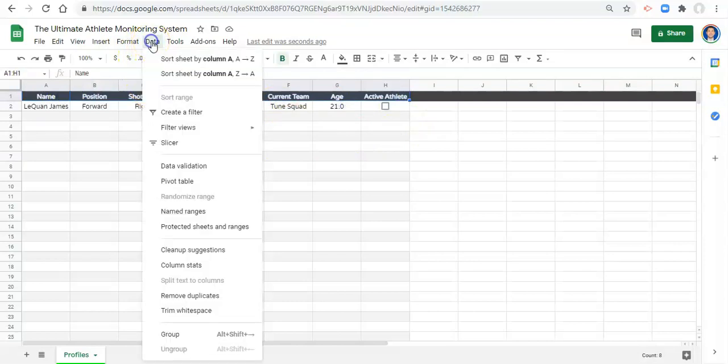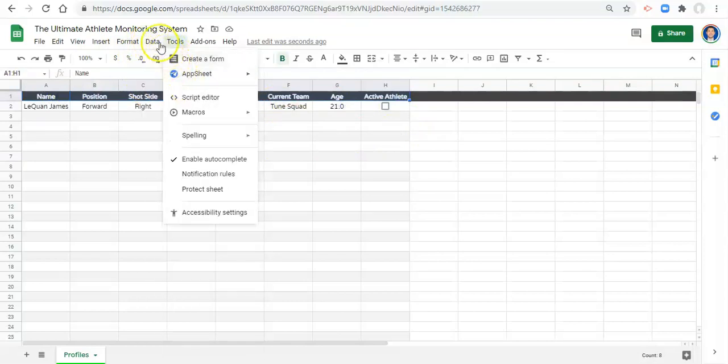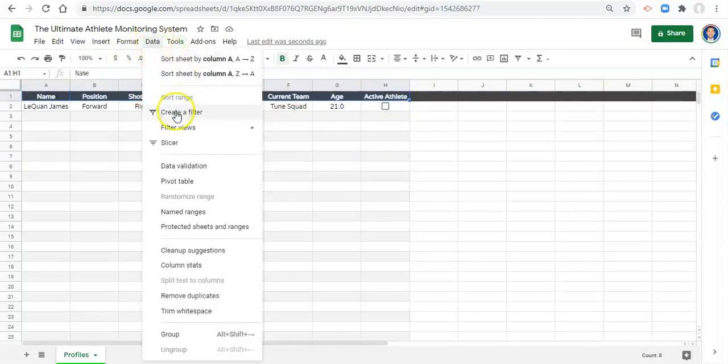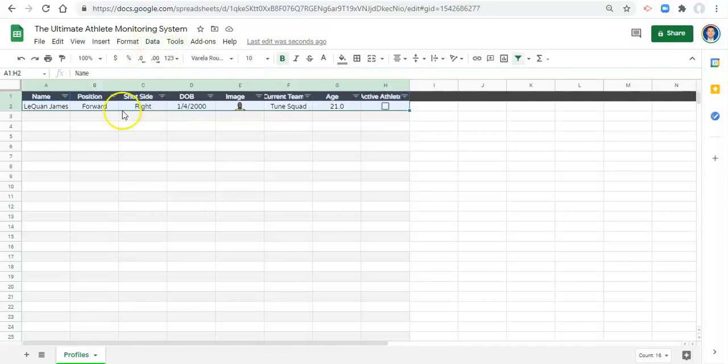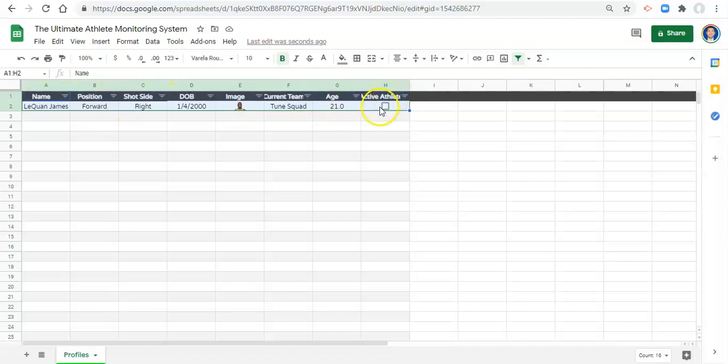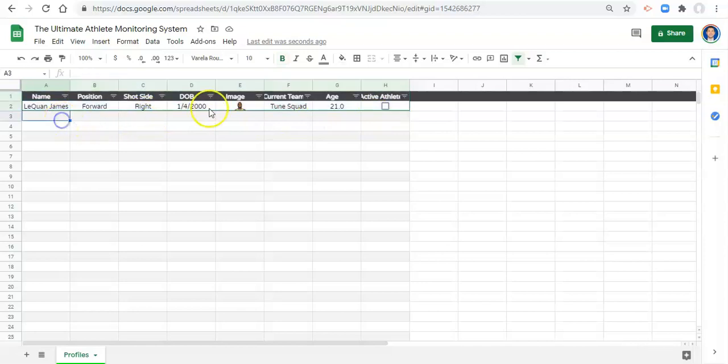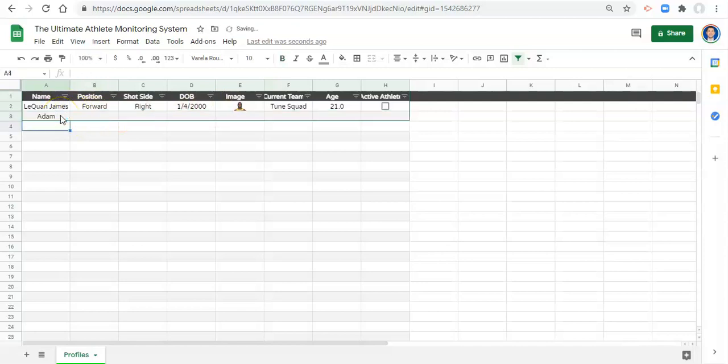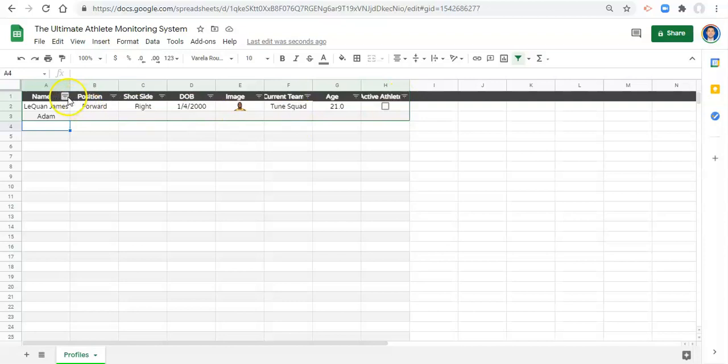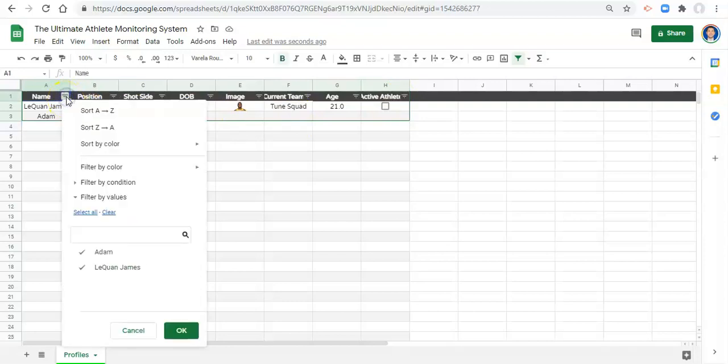So let's click on cell A1 and highlight all these headers here. And we can go to data, create filter. And now we'll notice these little bars next to each header. And we'll also notice this green box around our data. And what this is doing is it allows us to sort and filter the data. If we were to add a new name into this list, let's add Adam into this list. Notice the green box goes down. And how we sort and filter is by clicking on one of these bars or one of these three bar sequences.